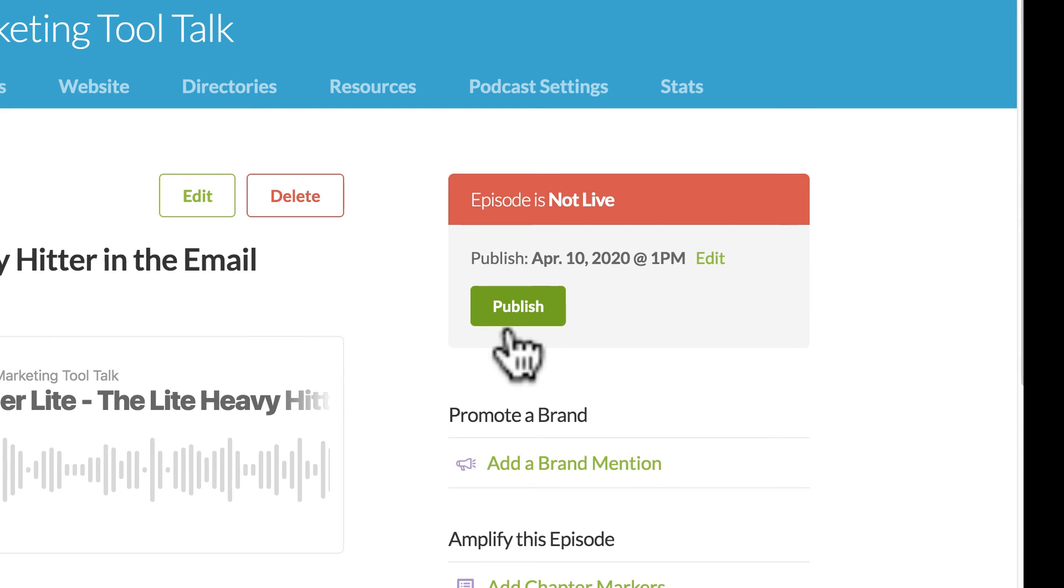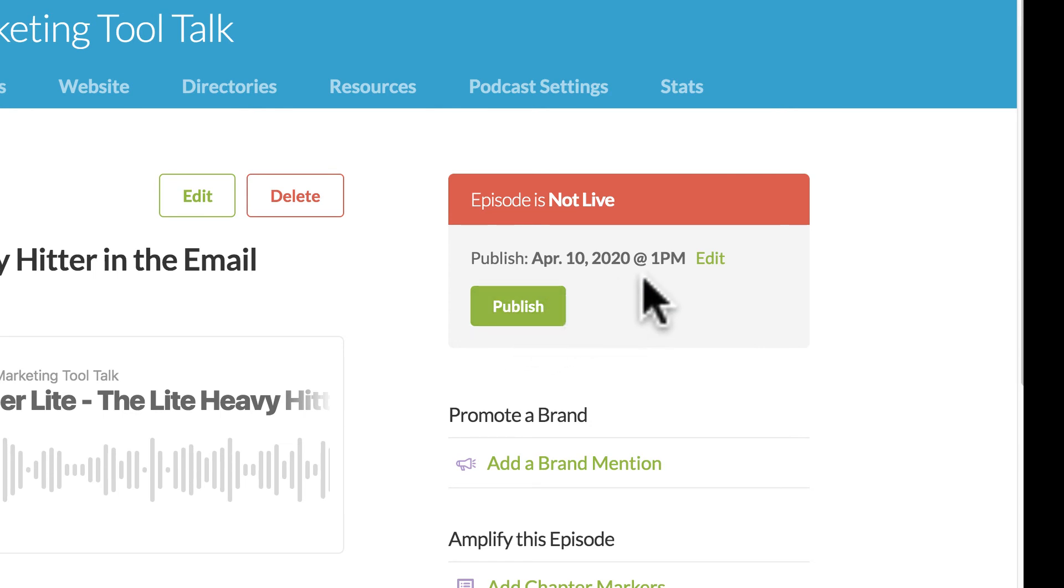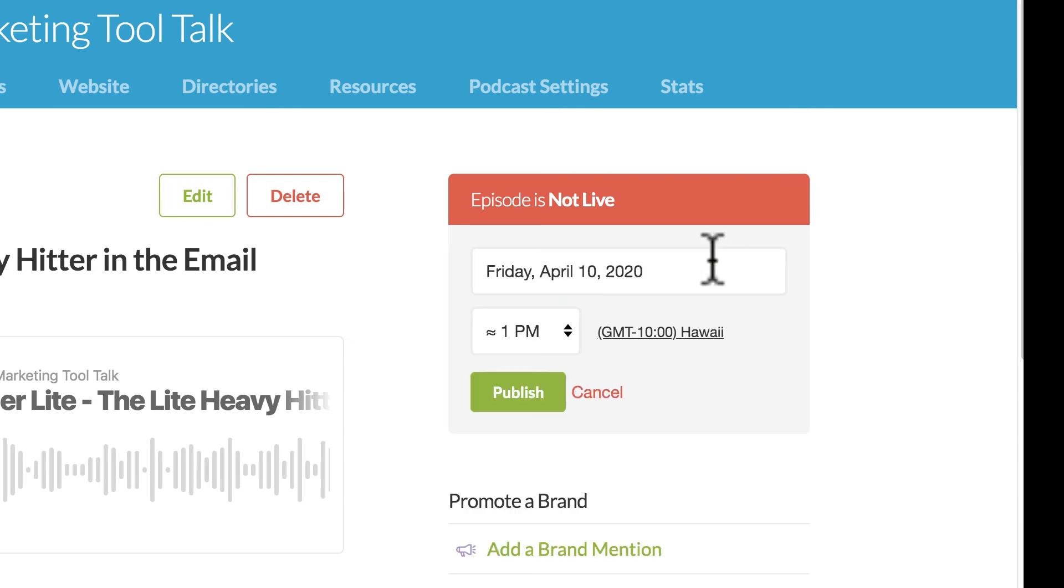Now for my podcast, I send them out on a regular schedule of Mondays. So I'm going to show you now how to schedule it to go out at a certain date and time. So again, if you want to publish it right away, you can just click publish. Otherwise, you would come right here to this edit button.